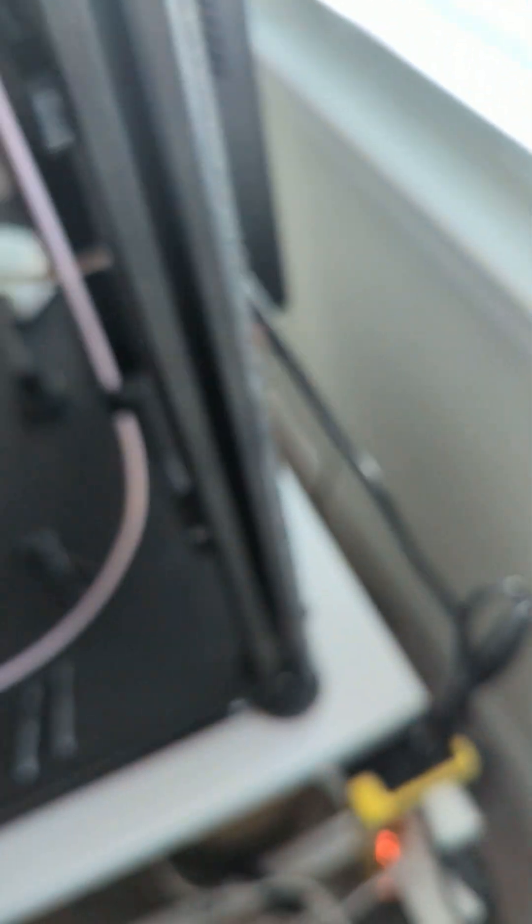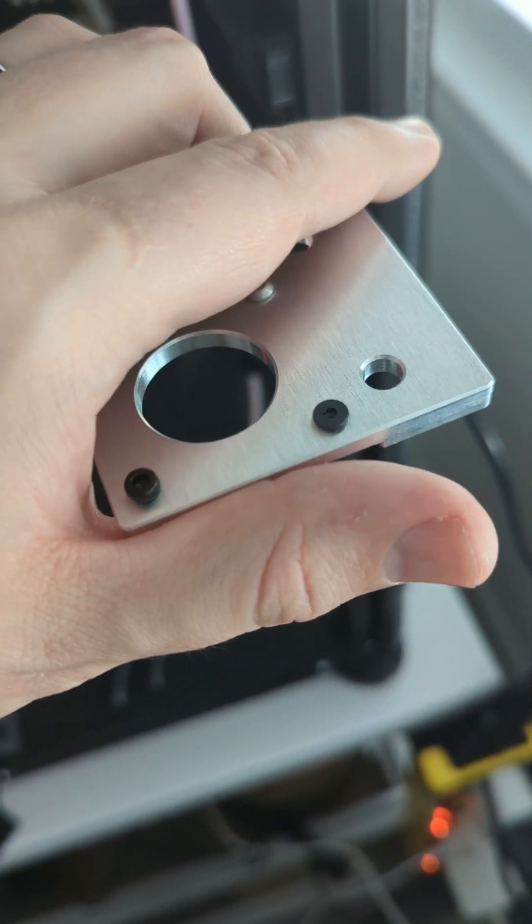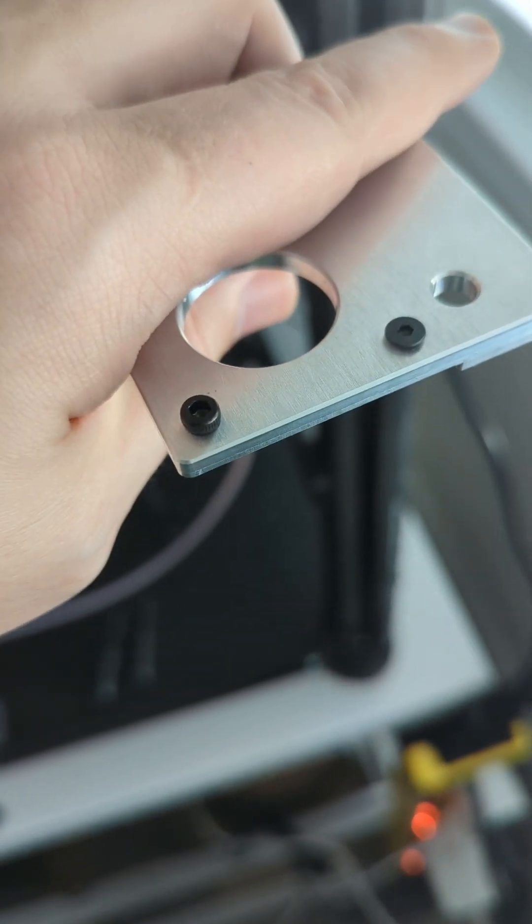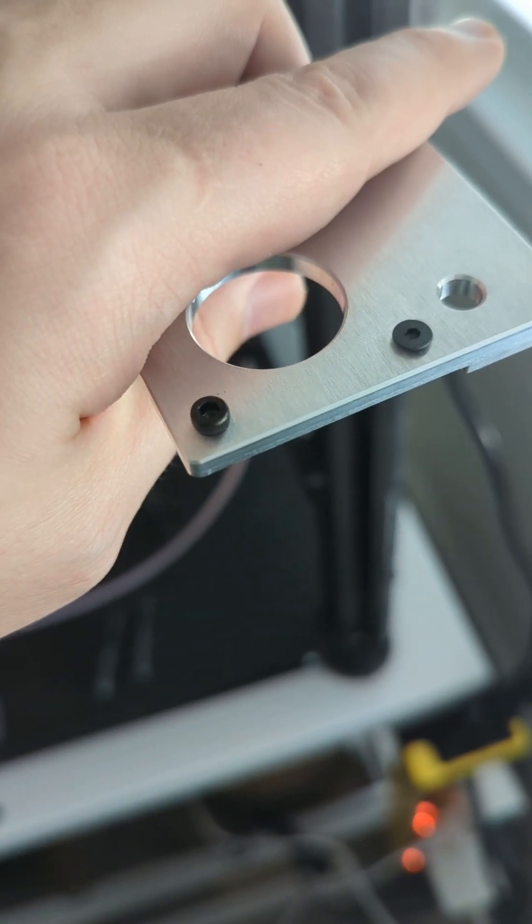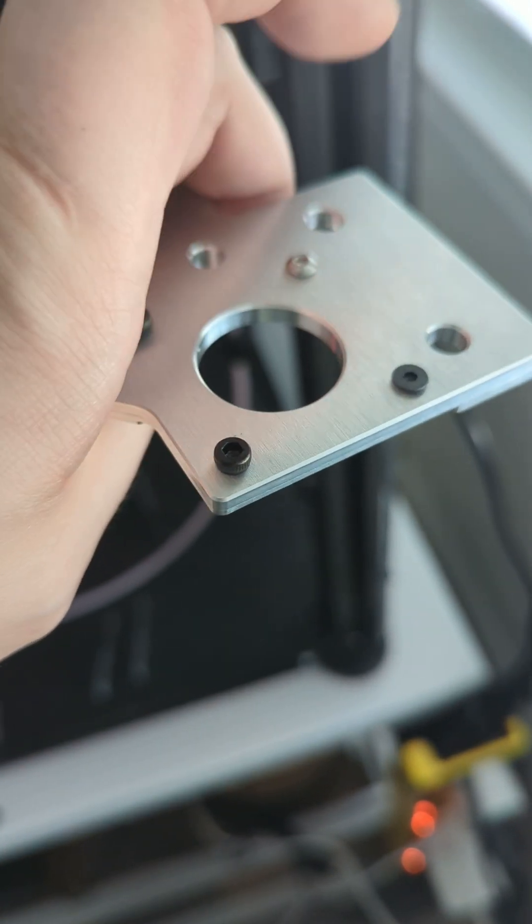So why does that not focus? There we go, six millimeters long. So I have a chamfered and a non-chamfered six millimeters long there.